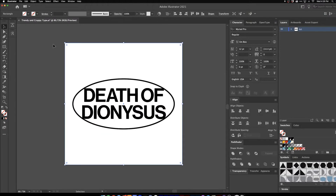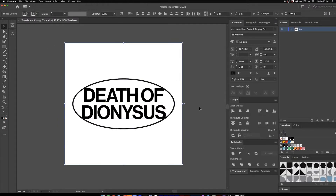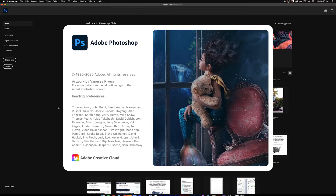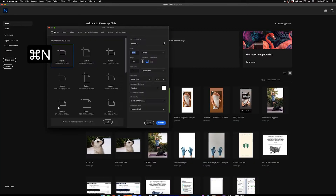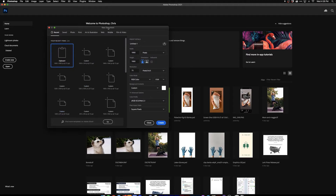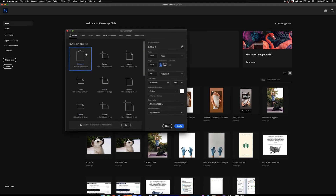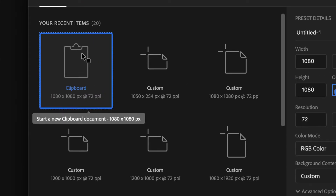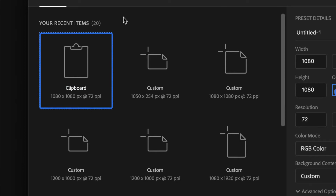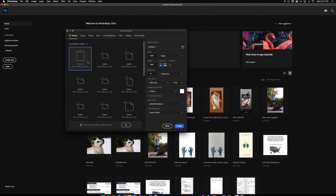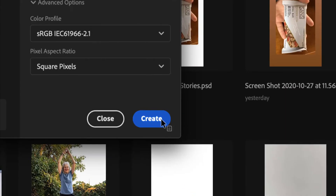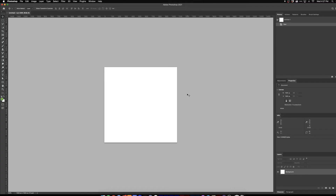I create that around there so I can grab everything and then hit Command C to copy. Once I get Photoshop open I'm going to hit Command N to create a new document. What's really nice about Photoshop is it actually knows what we just copied to our clipboard — we copied 1080 by 1080 pixels, so it has that as an option. I'll select that and hit Create Document.